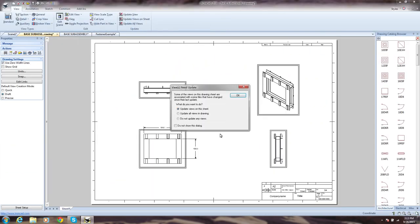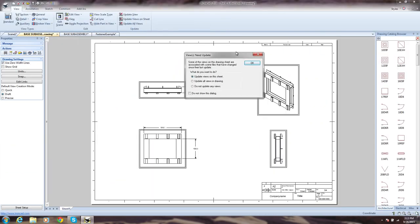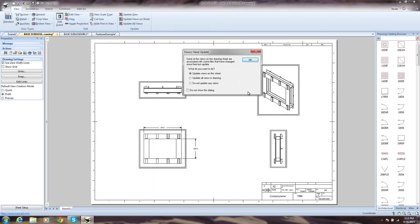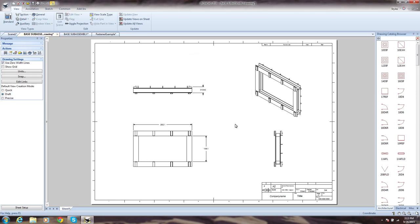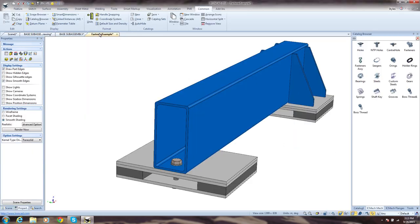Of course, we also have fully associative 2D drawings, so when the model updates, the drawings reflect the changes.